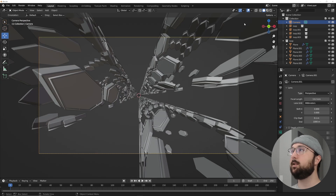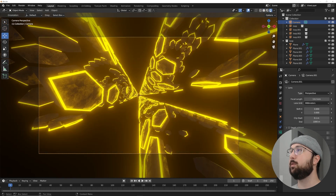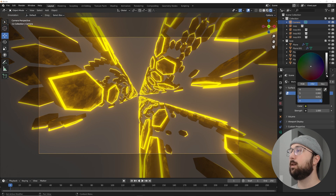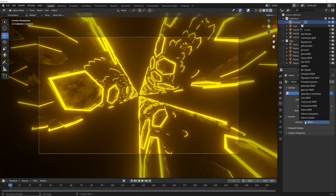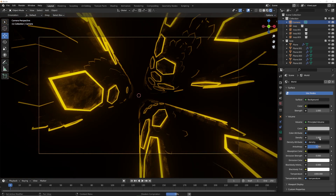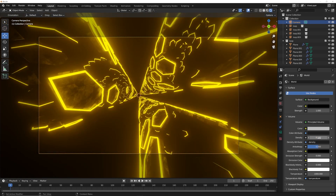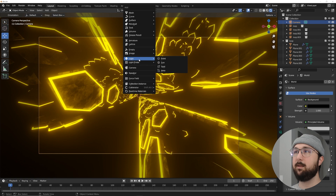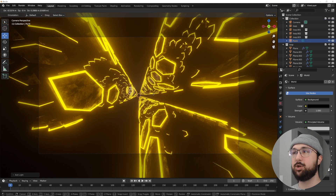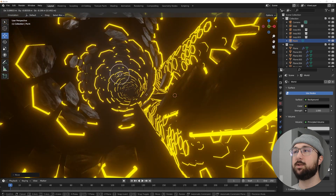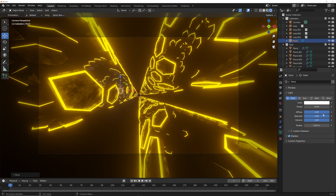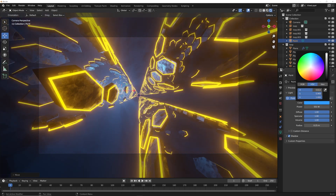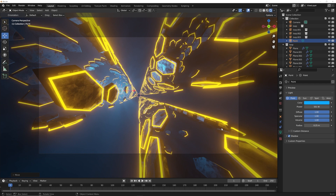Adjust the camera's focal length to a wide angle for a dramatic view. For lighting, click the render button and bring world brightness down to black. In the World settings under Volume, set it to Principled Volume with density around 0.1. Add a point light, move it inside the tube, make it really bright and blue — or whatever color you prefer.